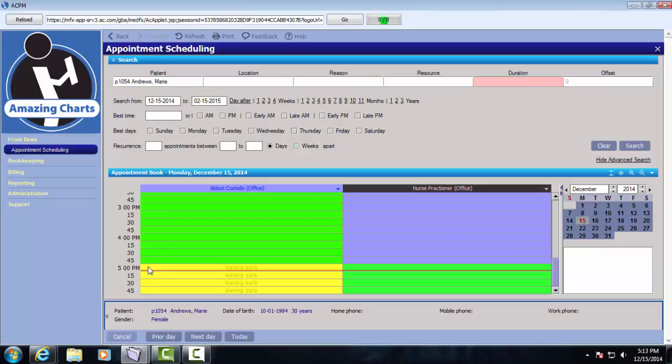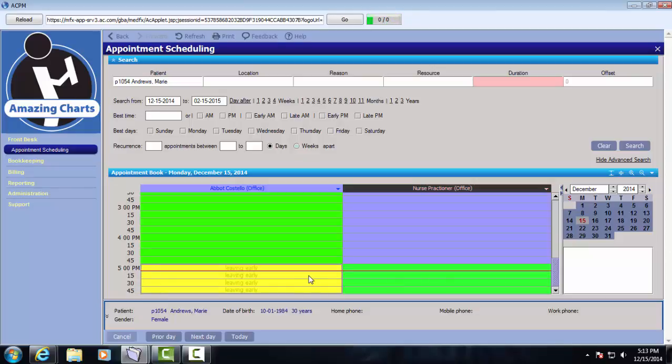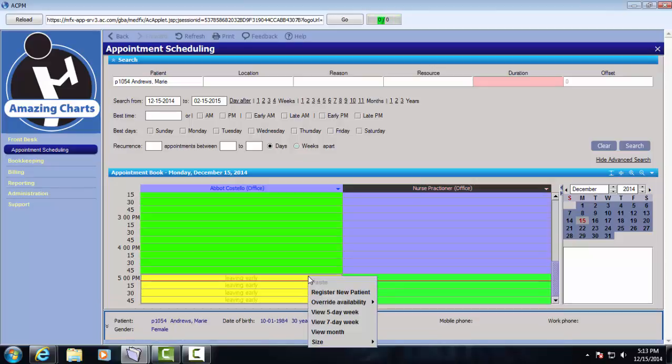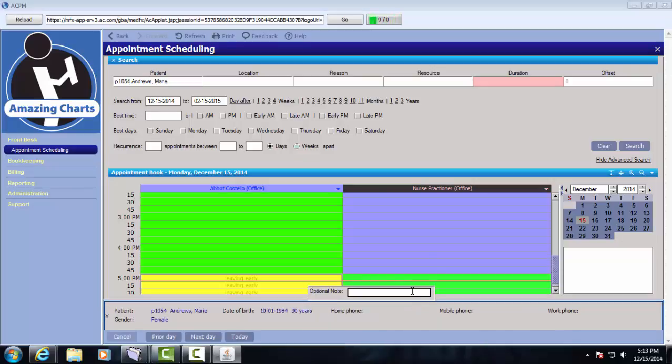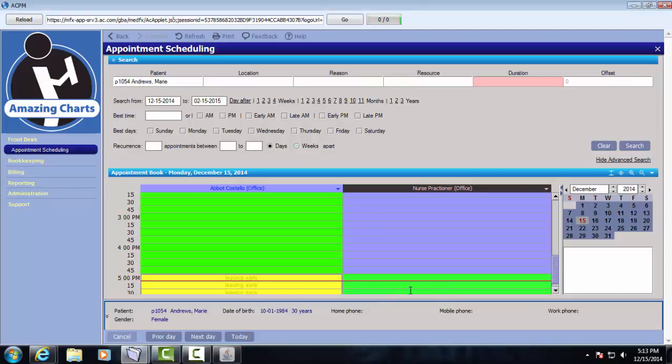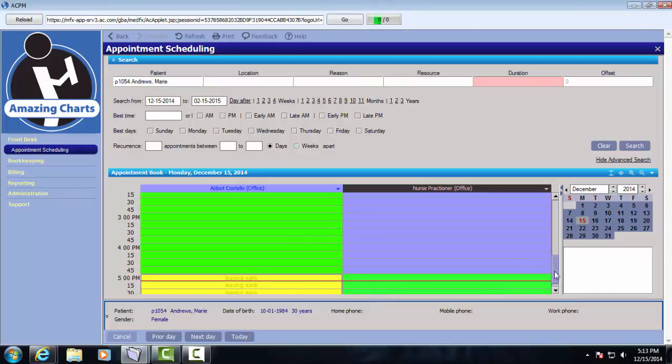I'm going to right click in this time block. And I'm going to select override availability. And I want to make this time available. It allows me to enter a note. And so I'm going to say he's working late. Click enter. And that time is now available on the schedule. And I can create appointments from 5 to 6 PM where normally the system would tell me he's unavailable.